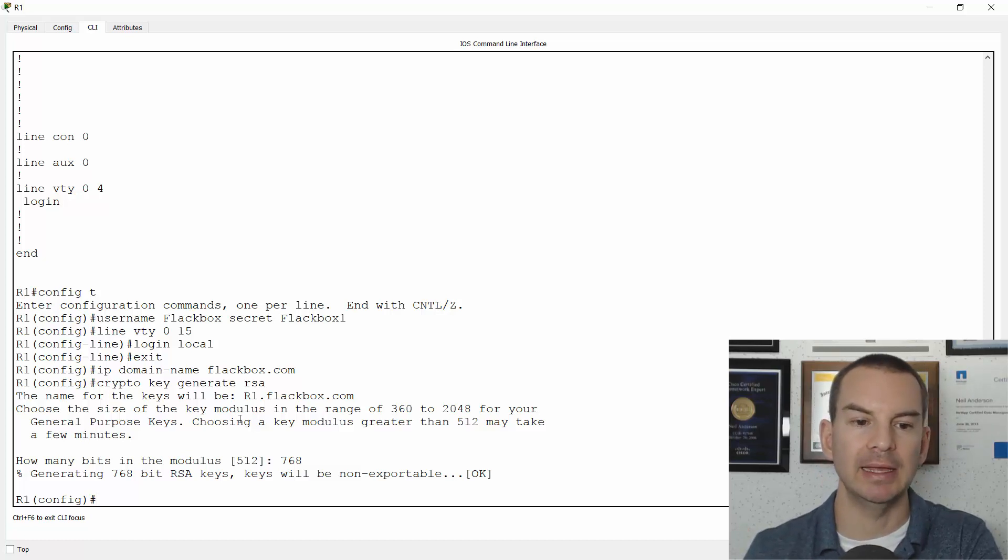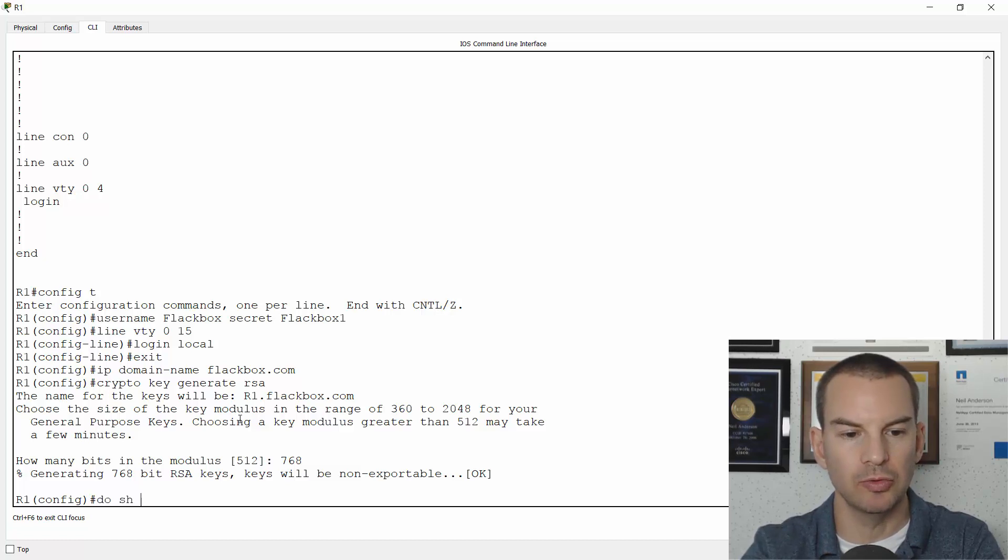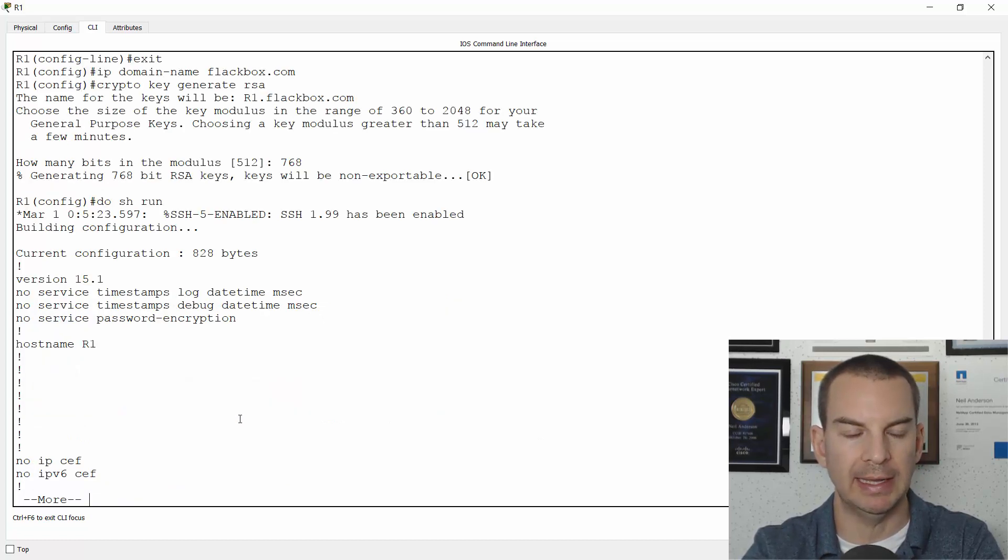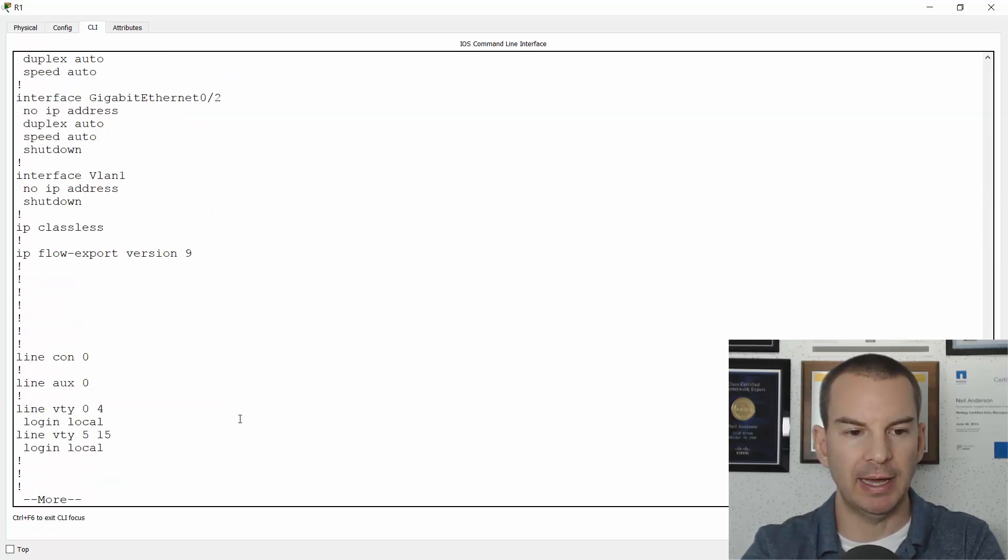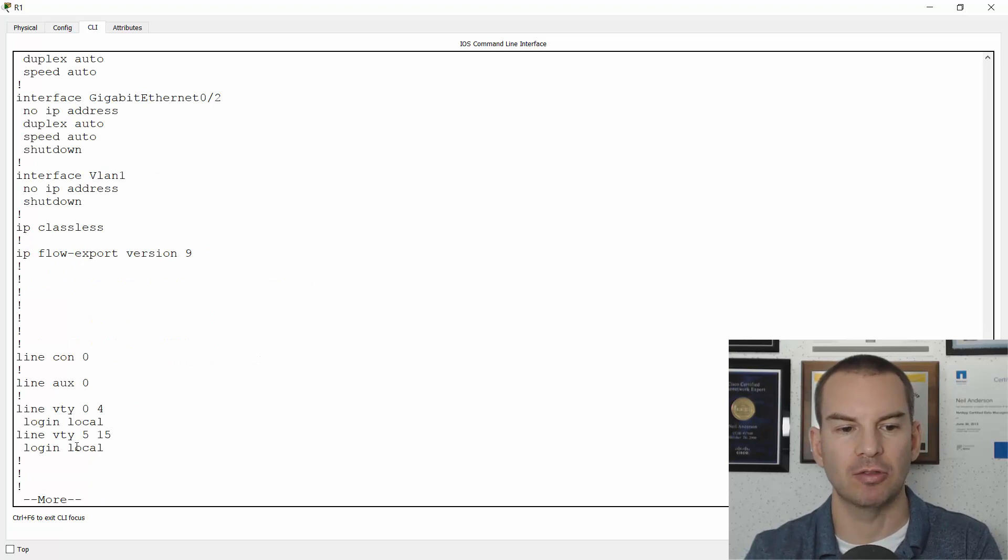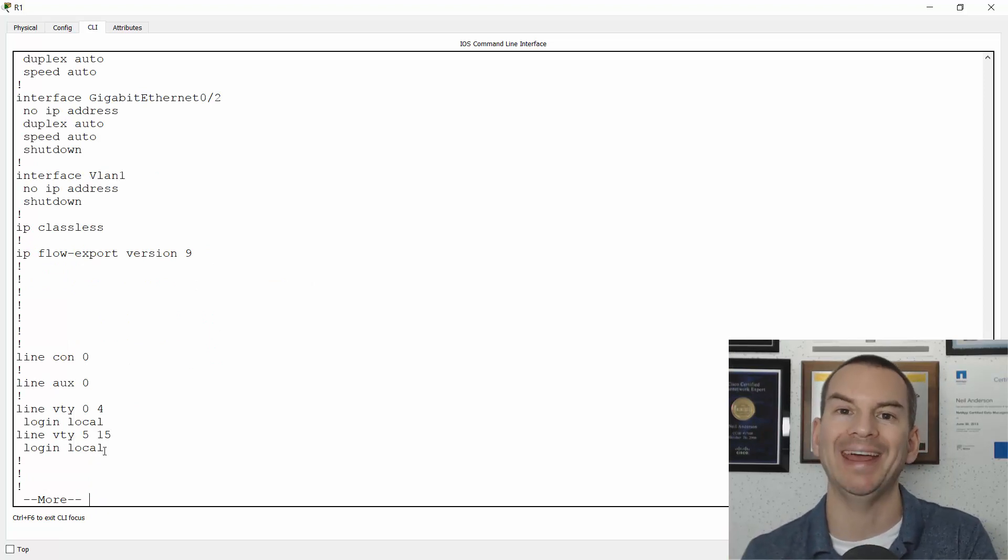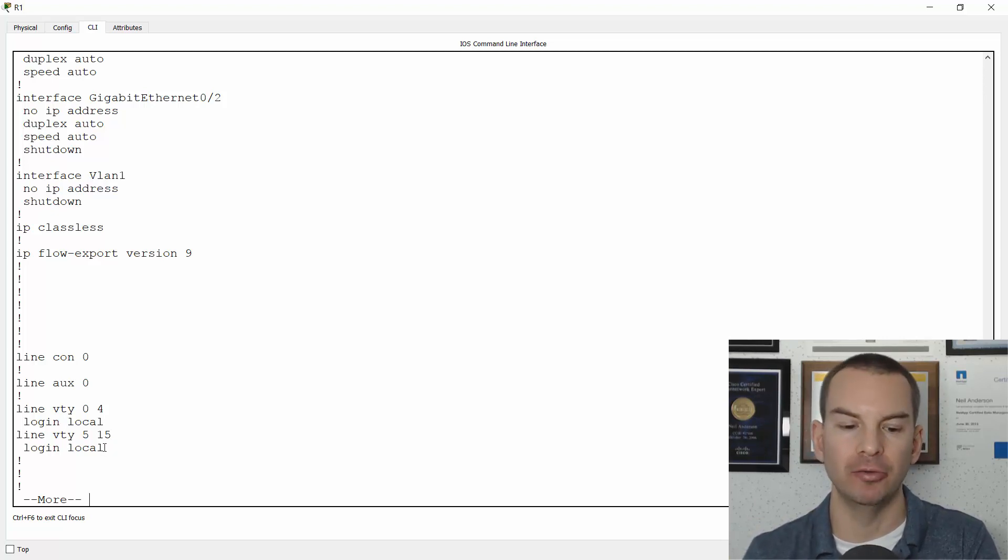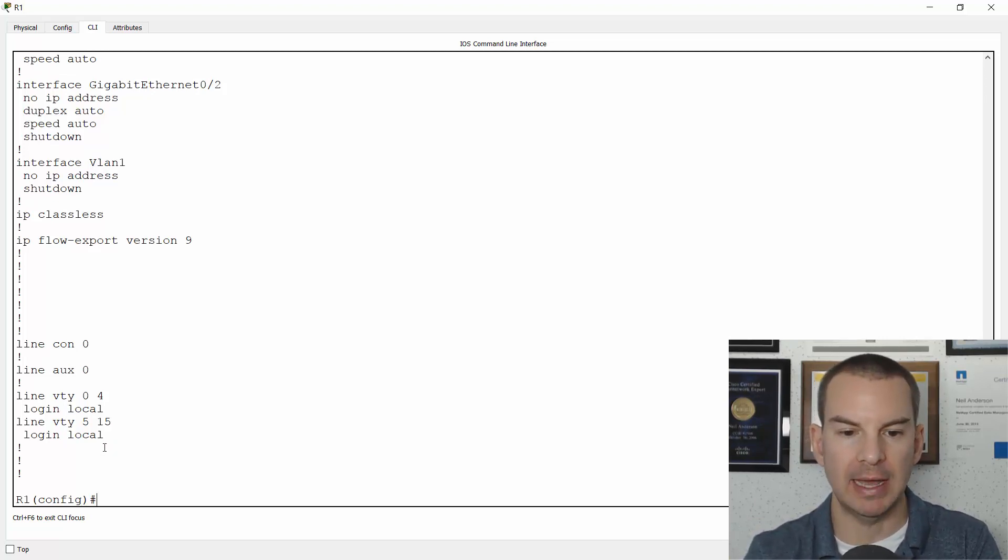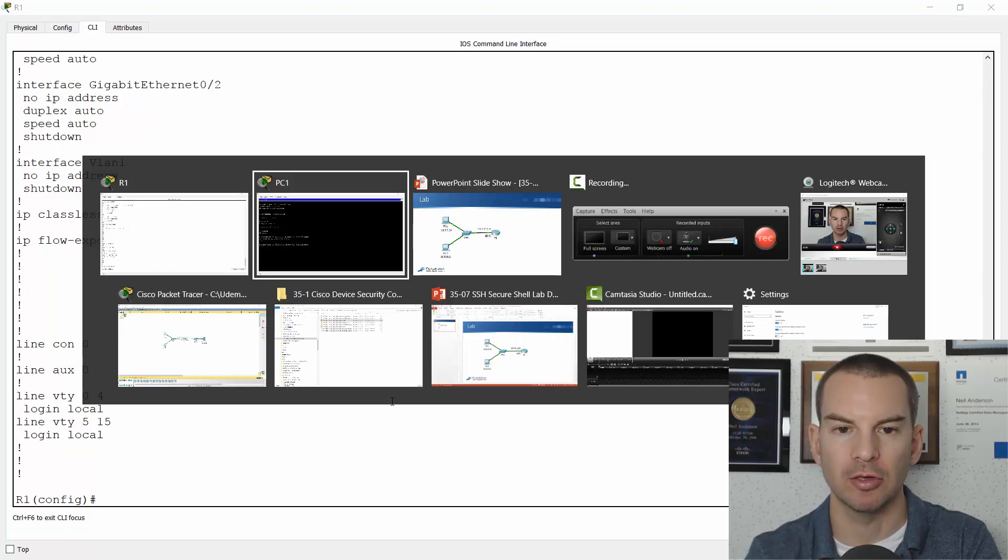And that is now SSH enabled. If I do a show run again, you can see that I haven't added anything else to my virtual terminal lines. These control both telnet and SSH access. The default is that they allow both. So right now both telnet and SSH should work.